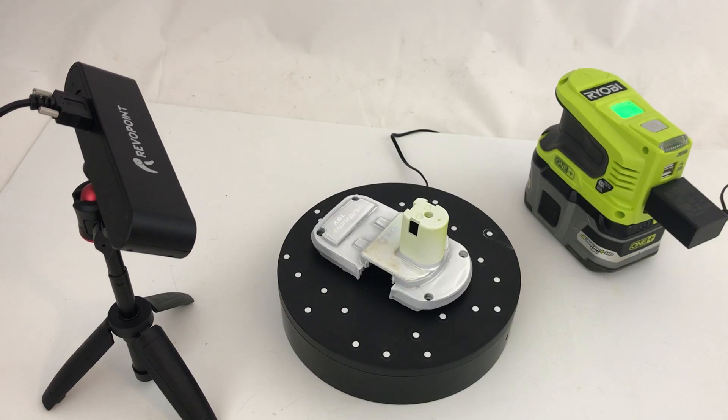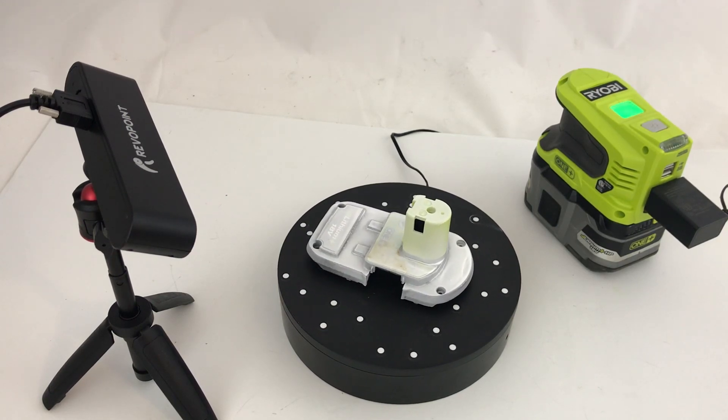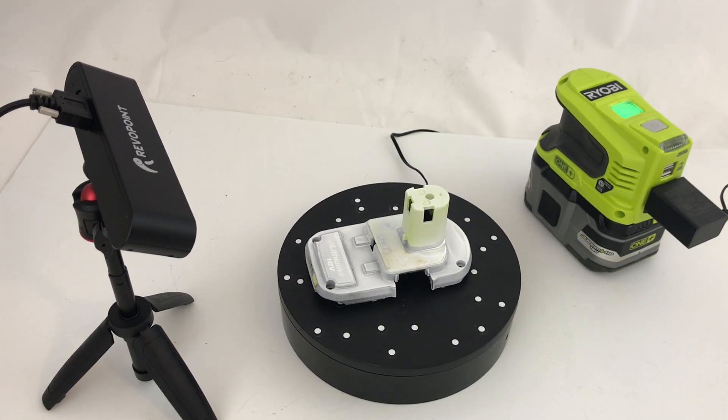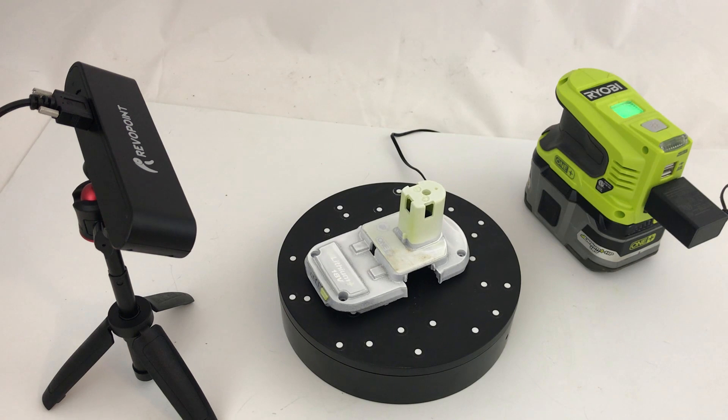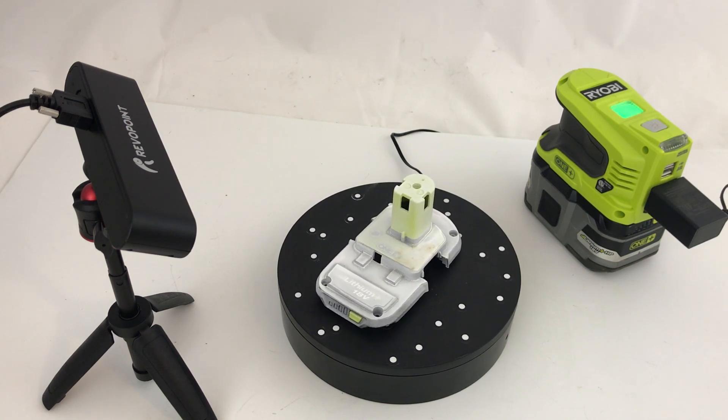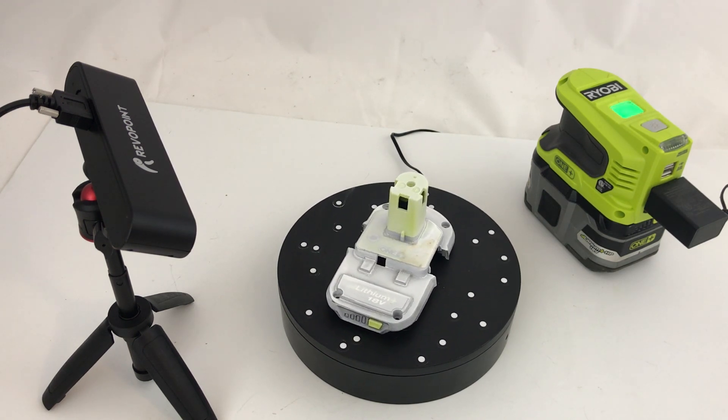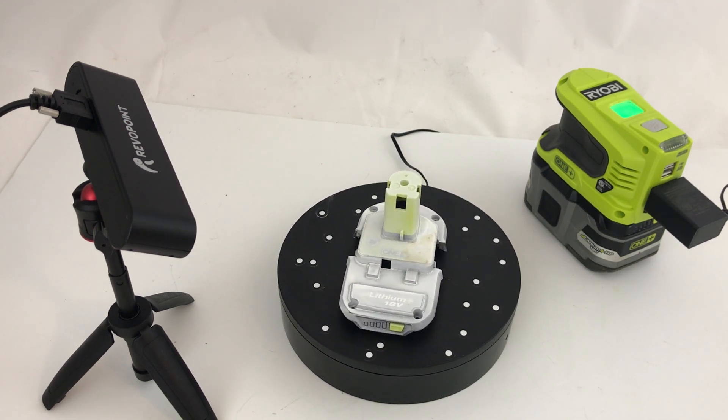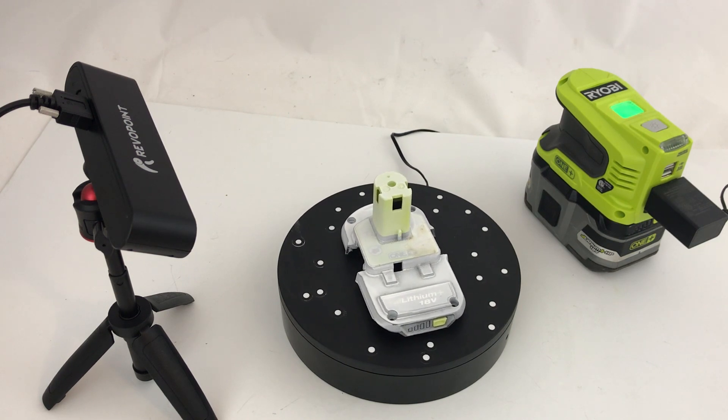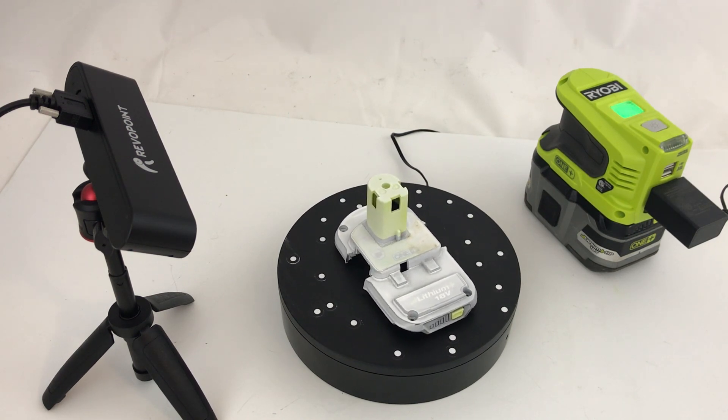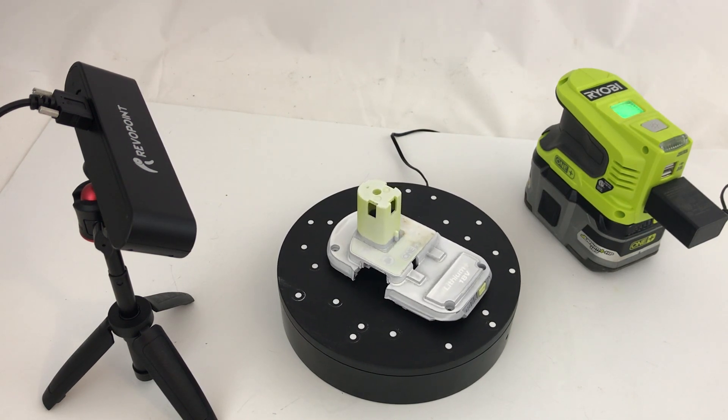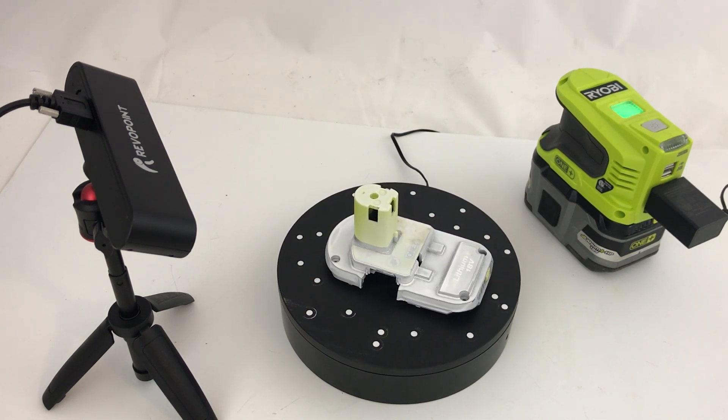A lot of people ask me how I go about designing these different parts that I do, so I thought I'd show you. I recently picked up an inexpensive Revopoint POP 3D scanner. This makes reverse engineering parts a little bit easier.